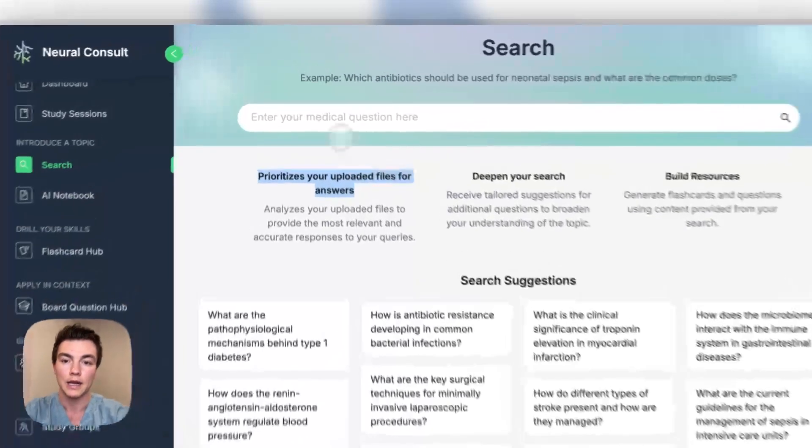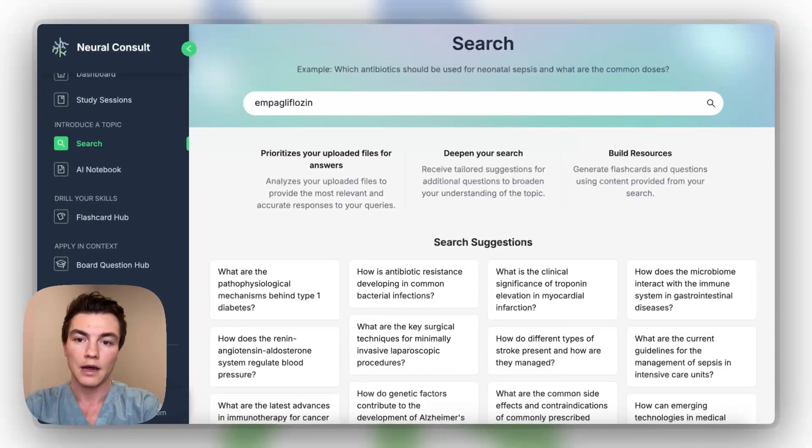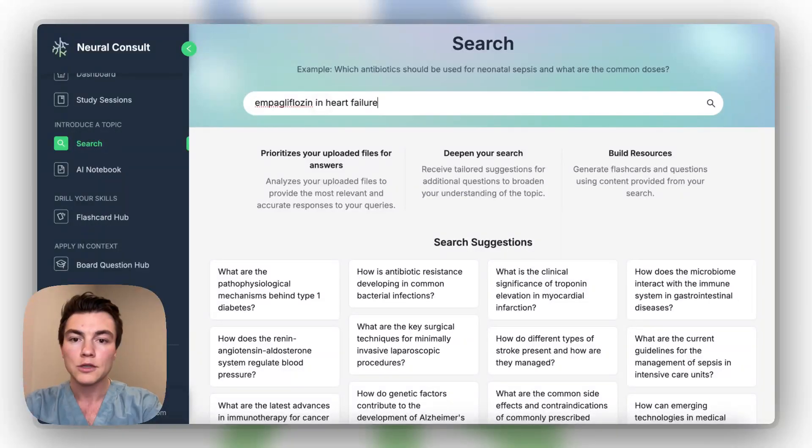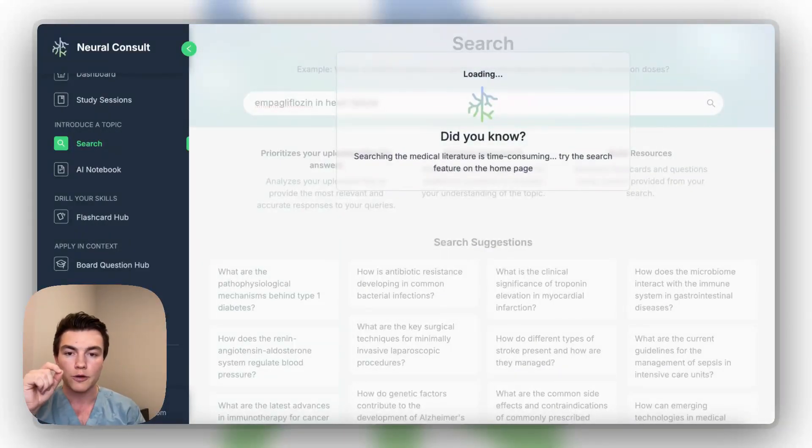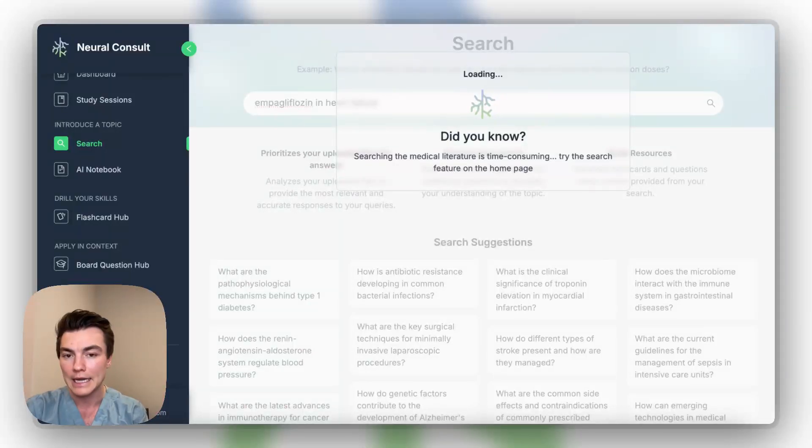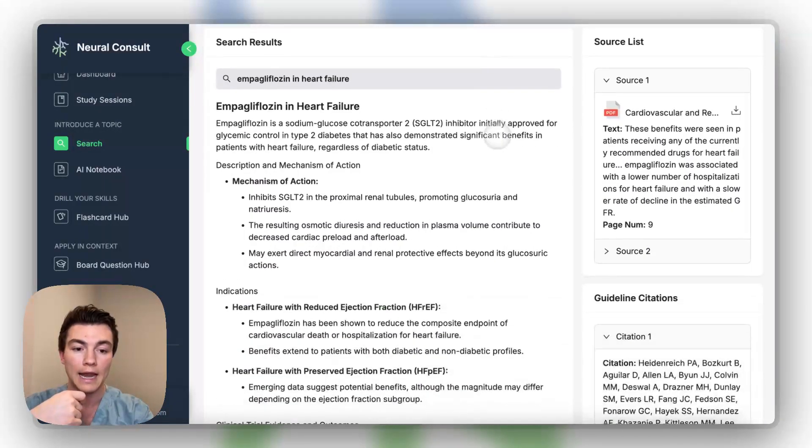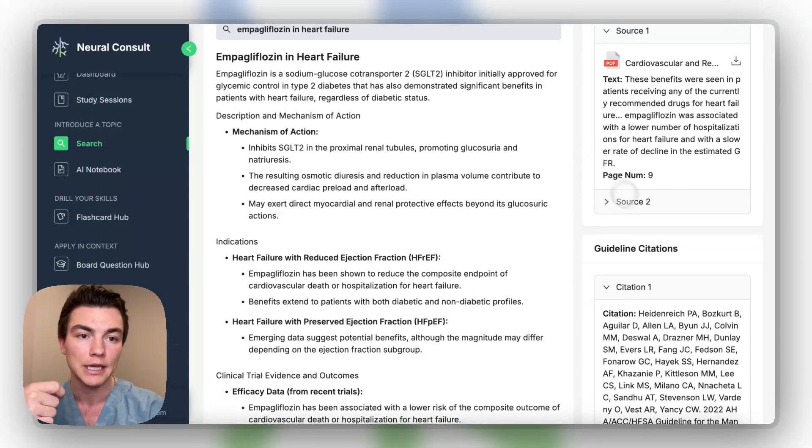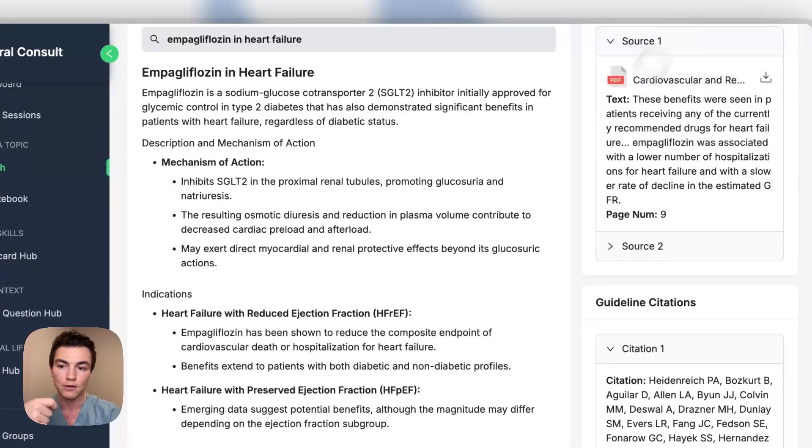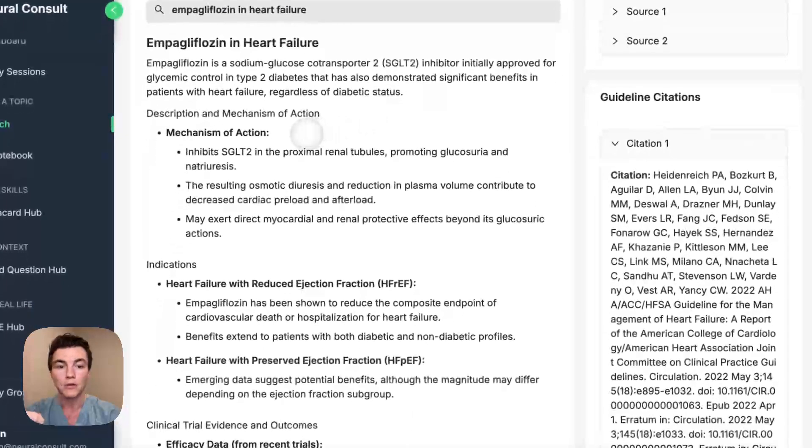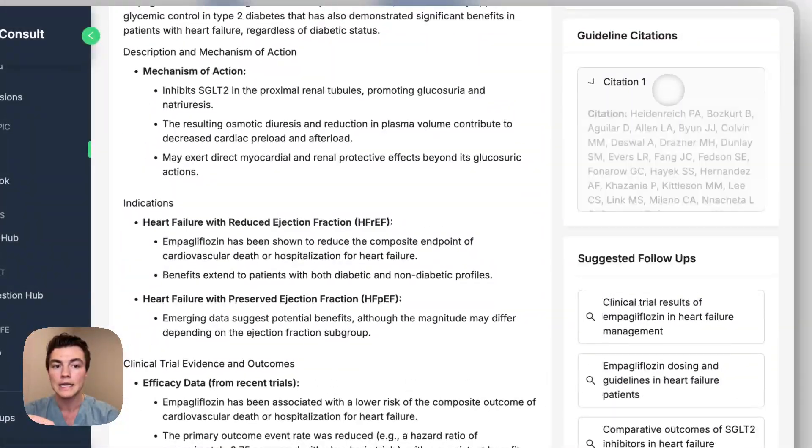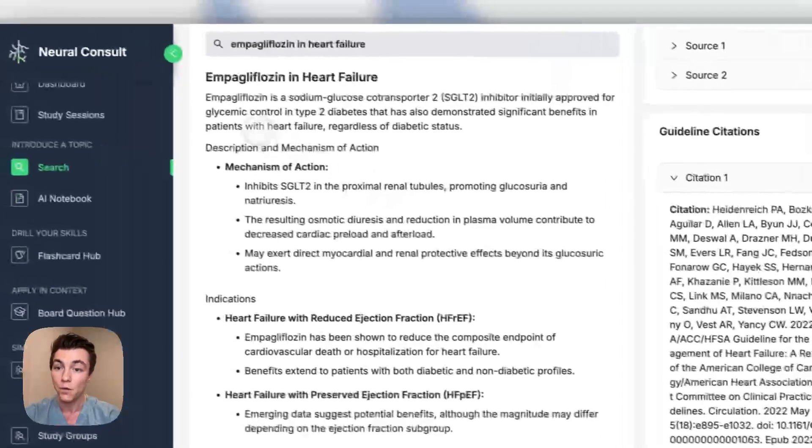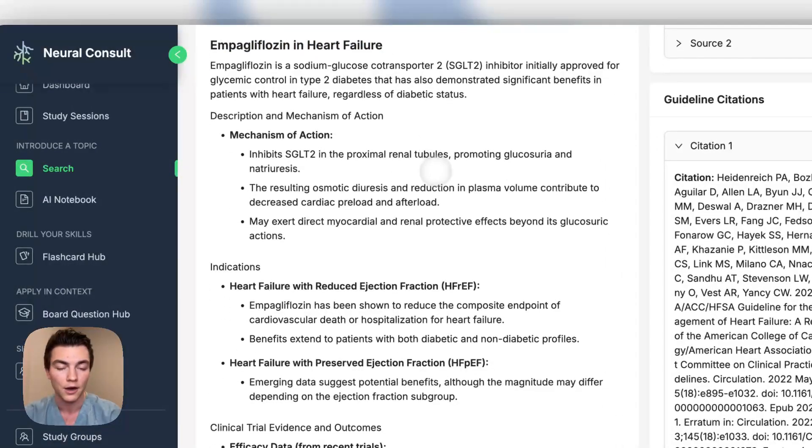So for instance, we had a lecture that was on empagliflozin and heart failure. So what we do is we can actually look it up. And what it's doing is looking through your private database while it comes to an answer. So we'll actually cite this on the right side here that we'll see once it loads. And then it will also look at the clinical guidelines. So as you can see here, this was the lecture that we uploaded that you could see in the AI notebook that it's actually using data from in order to answer your question. And then it's also searching the clinical guidelines in order to come up with relevant information for your question about empagliflozin and heart failure.